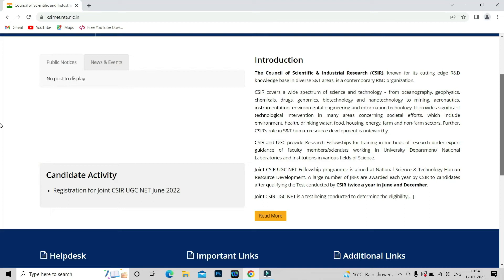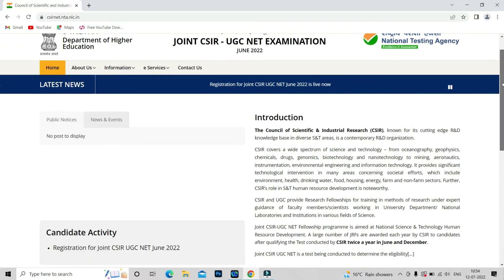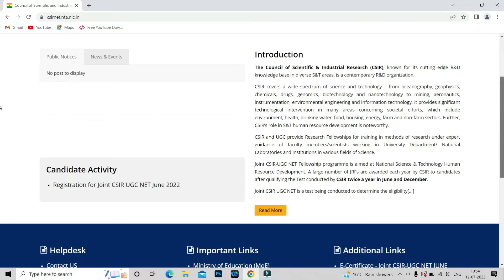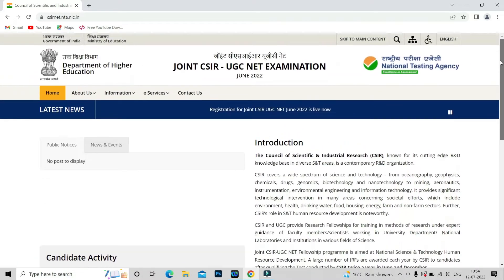Hello friends, welcome back to the Tetrahedron Chemistry Classes. There is a very important notification for you: the registration for CSIR NET June 2022 examination has been opened now.